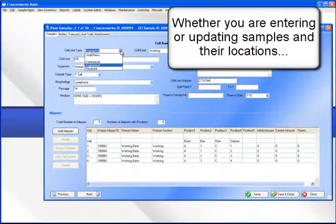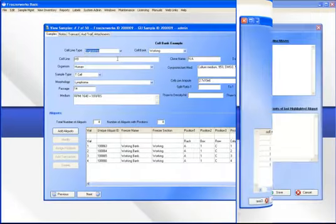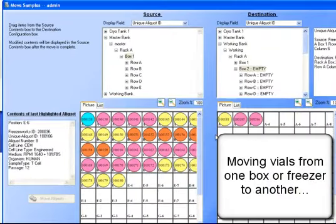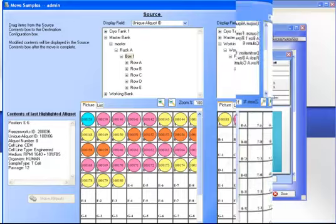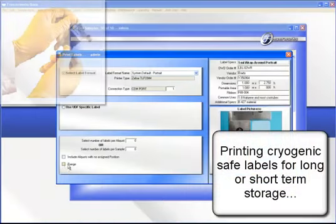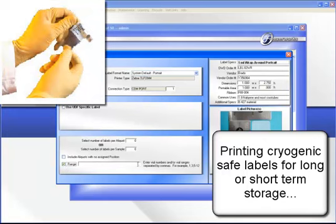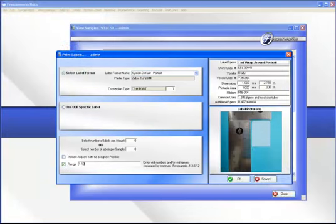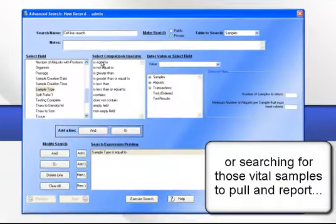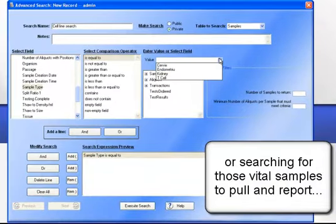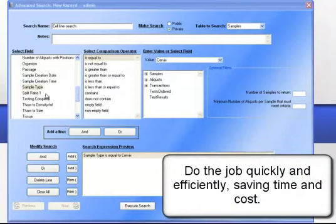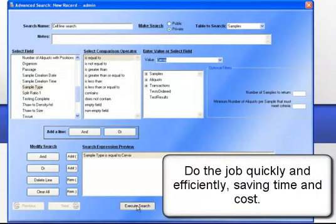Whether you are entering or updating the samples and their locations, moving vials from one box or freezer to another, printing cryogenic safe labels for long- or short-term storage, or searching for those vital samples to pull and report, you can do the job quickly and efficiently, saving time and cost.